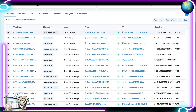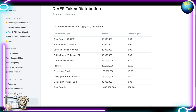Scrolling down, there are over 3,327 transactions with all the transaction hashes, methods, age, sender, recipient, and token quantities. As for token distribution: the grand total is 1 billion tokens. Seed round: ~2 cents each, 50 million tokens (5%). Private round: ~2.5 cents, 80 million tokens (8%). Strategic round: ~3.5 cents, 20 million tokens (2%). Public round via Balancer LBP: 30 million tokens (3%). Community rewards: 340 million (34%). Reserves: 200 million (20%). Ecosystem fund: 100 million (10%). Developers and early backers: 150 million (15%). Liquidity provision fund: 30 million (3%). Total supply equals 1 billion tokens.